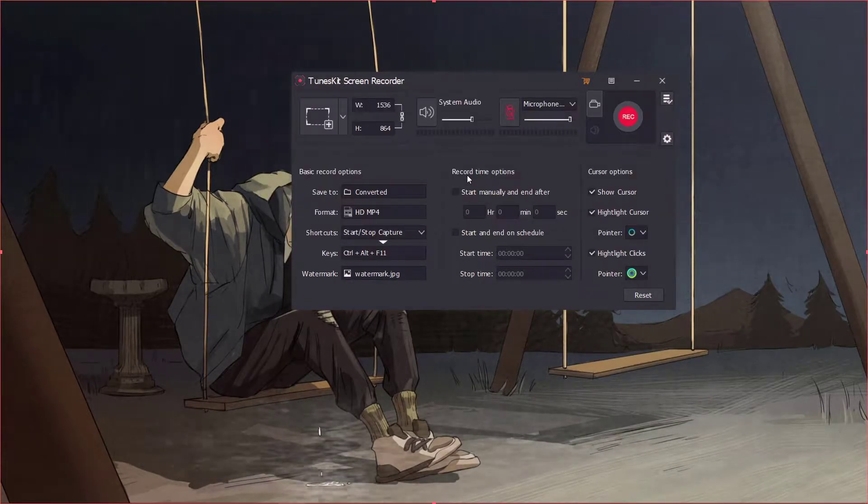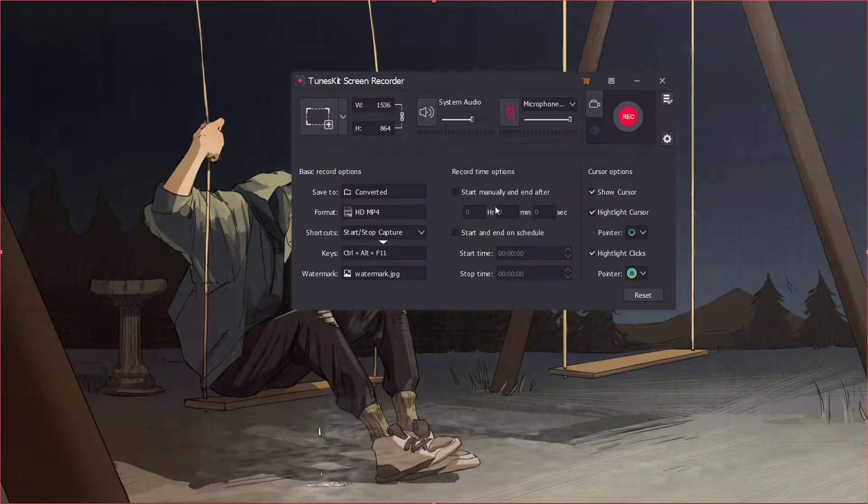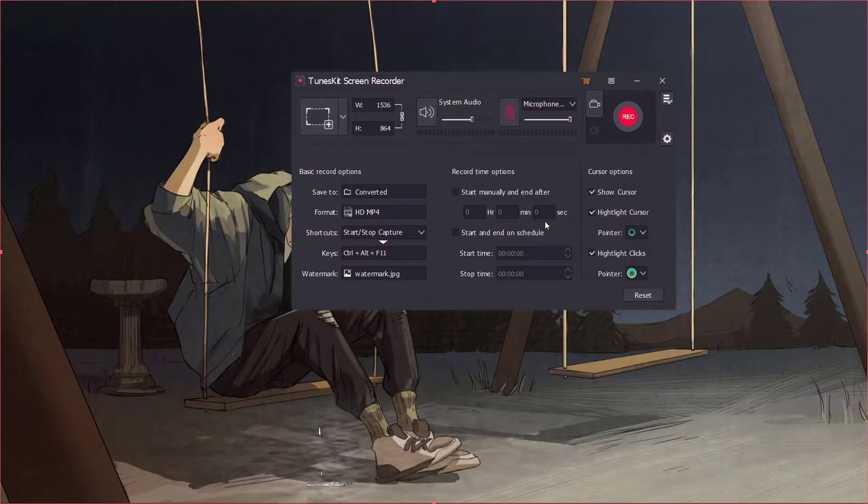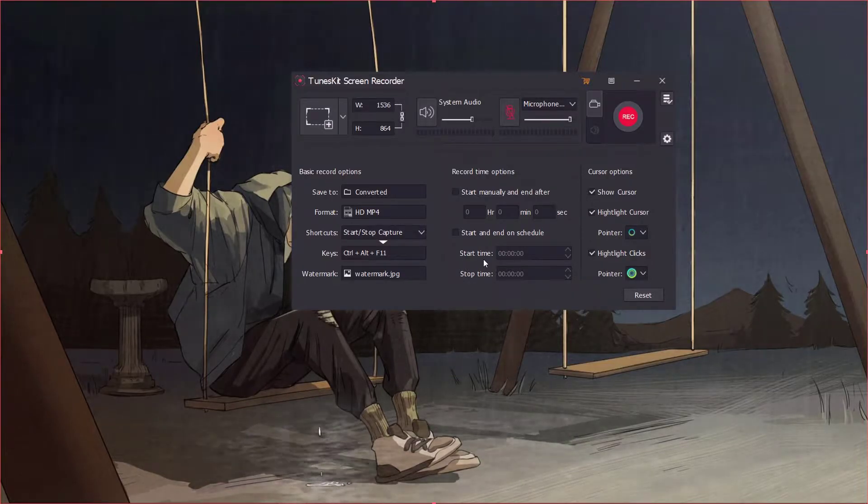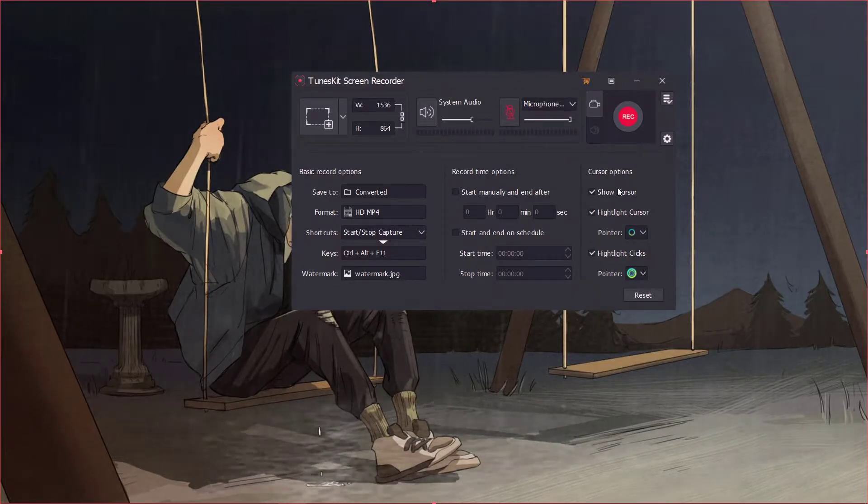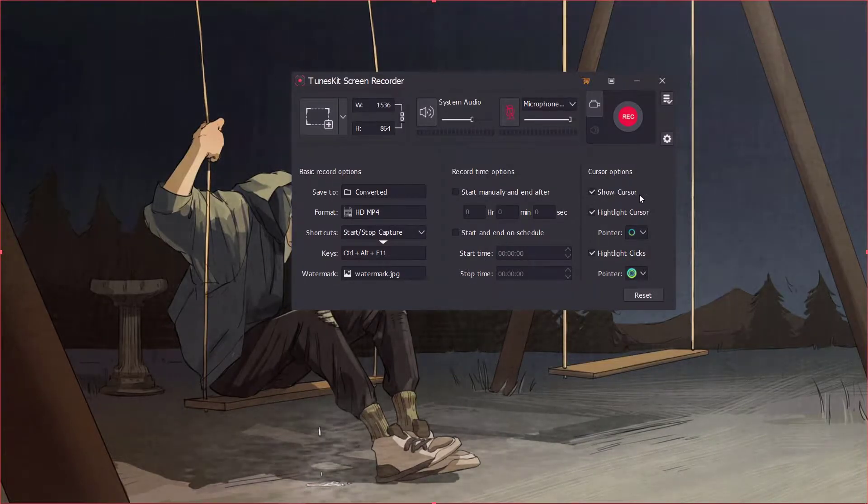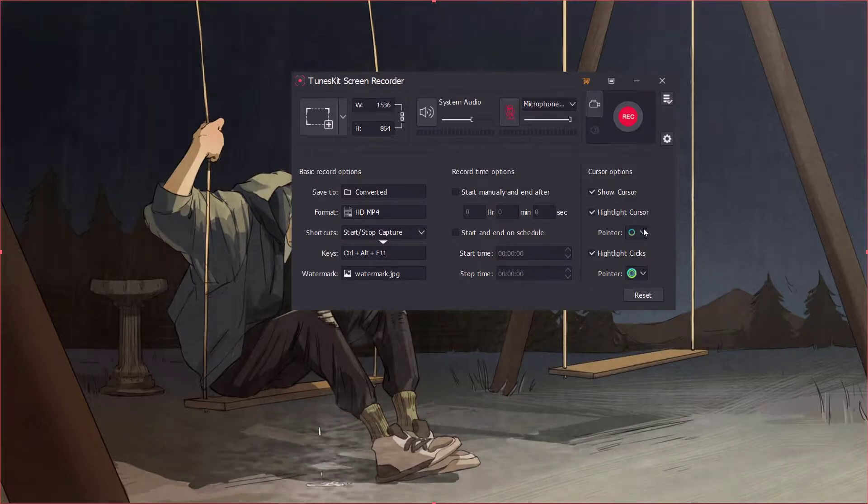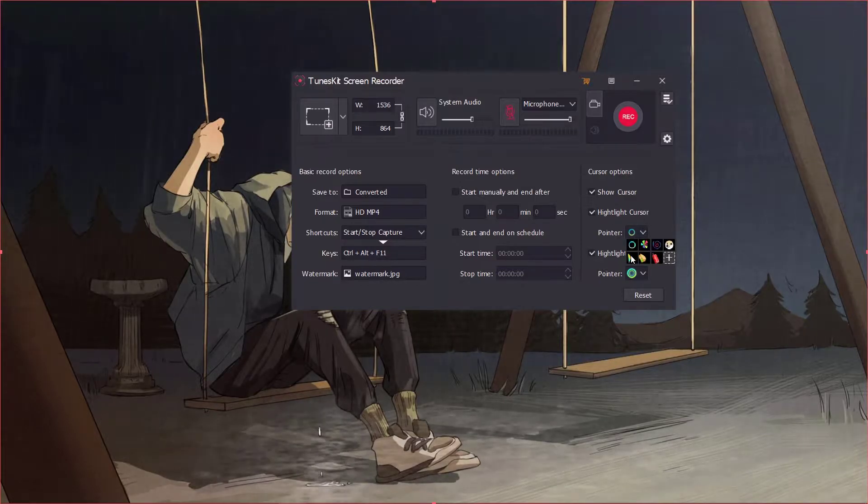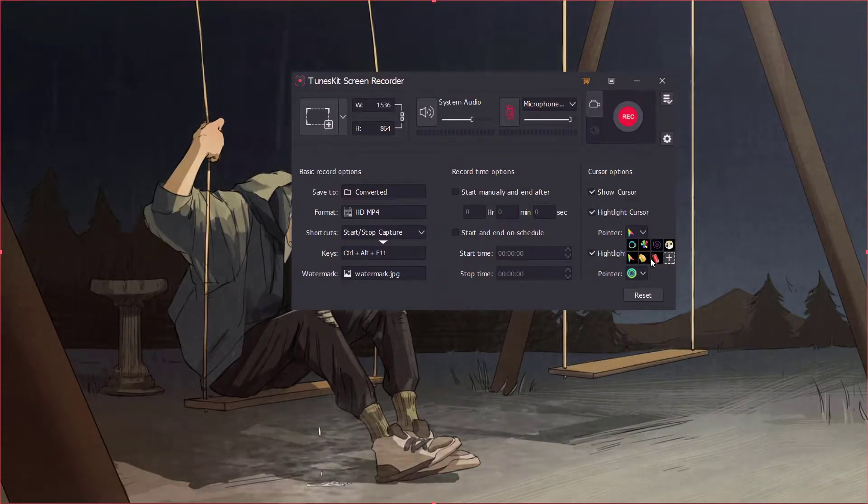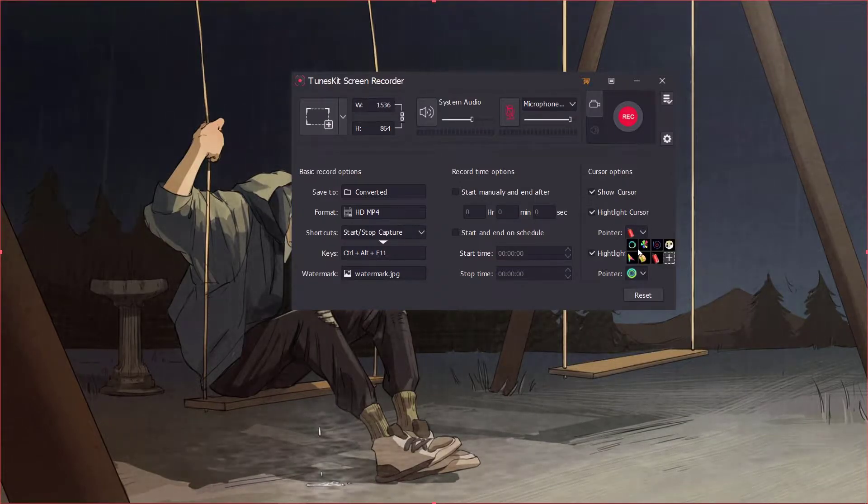You can also set the time at which the recorder would start and stop recording. You can enable and disable your mouse cursor and also you can customize the cursor. You can also highlight your cursor or clicks with different interesting icons.